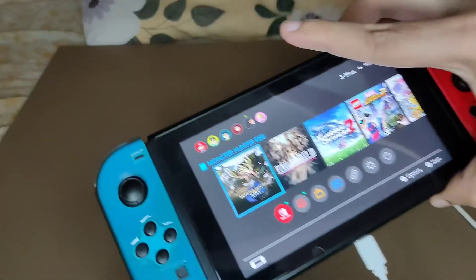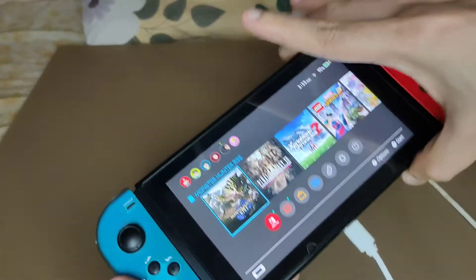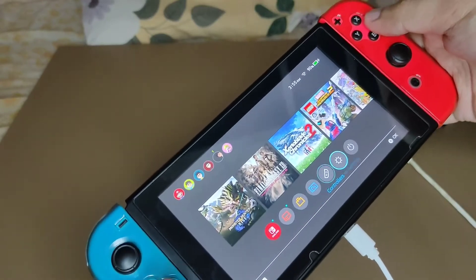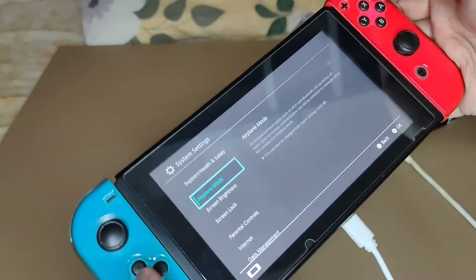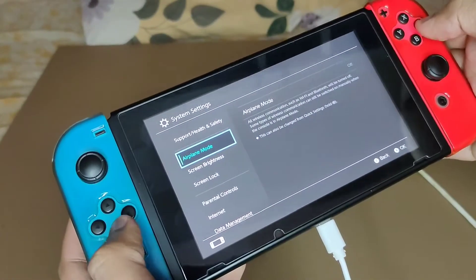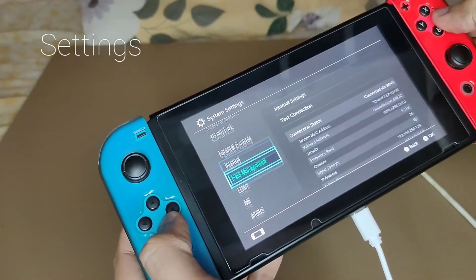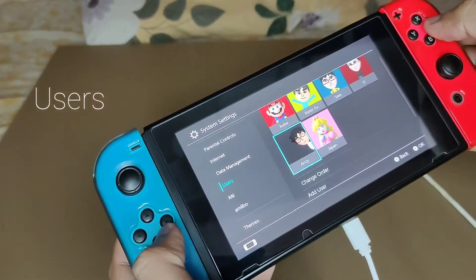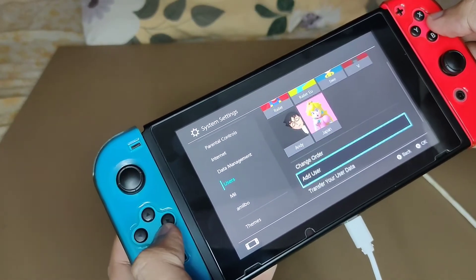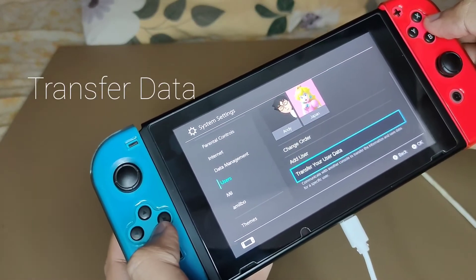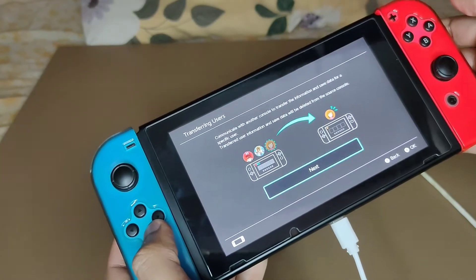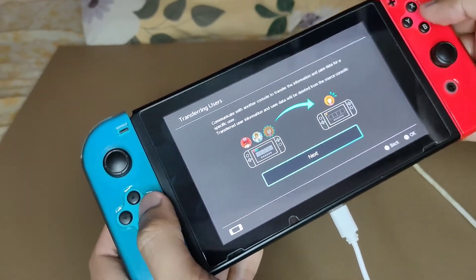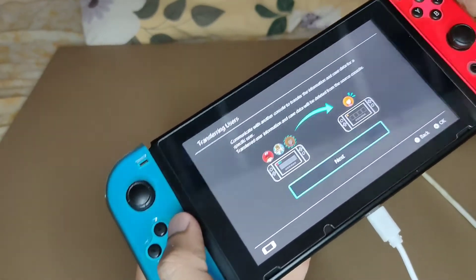The first thing that you need to do is go to your old switch and then go to Settings, look for Users, and then click on Transfer Your Data.